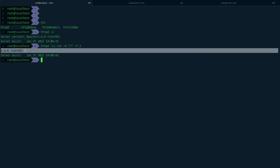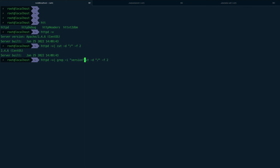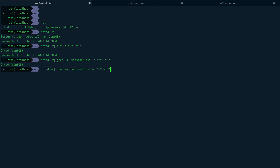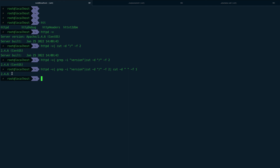Cut executes on both lines but didn't match the second line, so it printed that line unchanged. To fix this, I can first pipe through 'grep -i version' since the word 'version' only appears in the first line. That narrows it down, but there's still trailing text. I can pipe again to another cut with space as delimiter and print field 1 to clean it up.